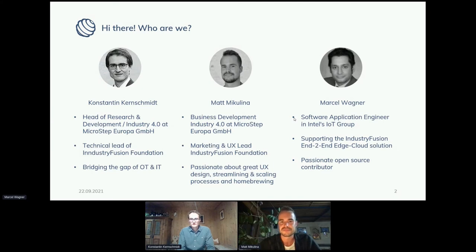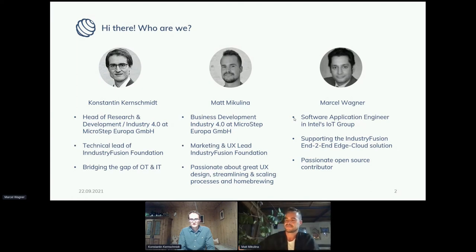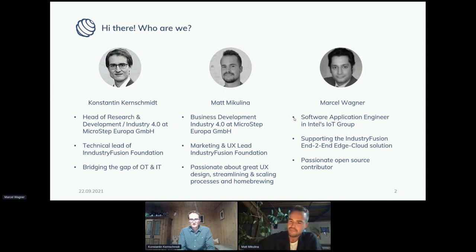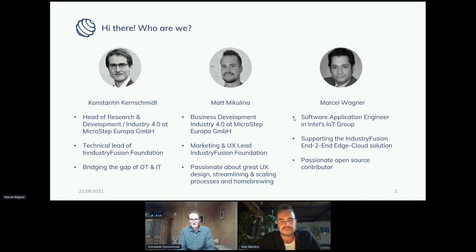And I'm Marcel Wagner. I'm a software application engineer at Intel's IoT group. I support Industry Fusion projects, especially when we look at the end-to-end perspective and the edge and the cloud and how it plays together. And I really like the open source aspect of it and contributing to it.